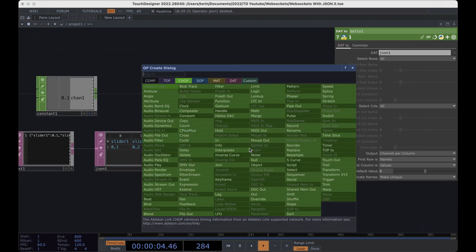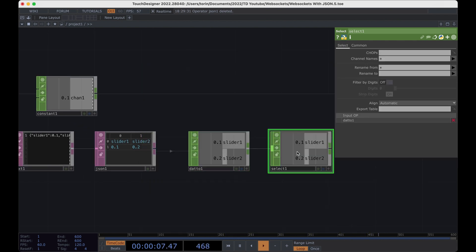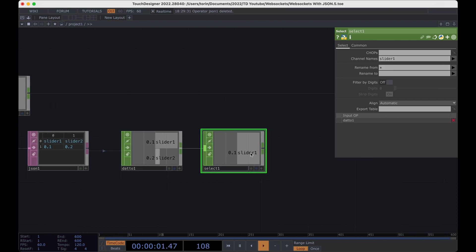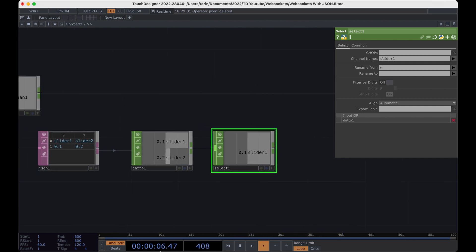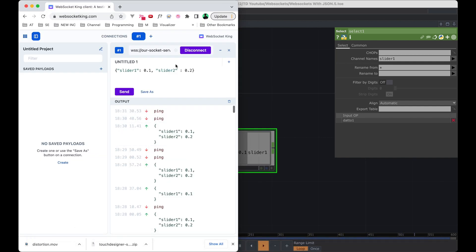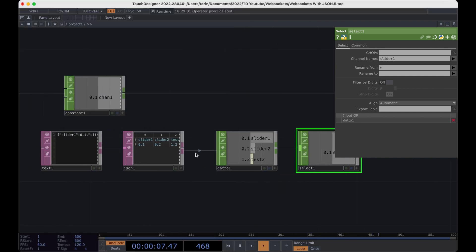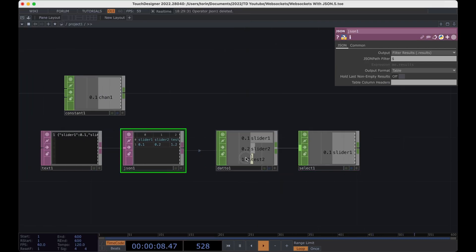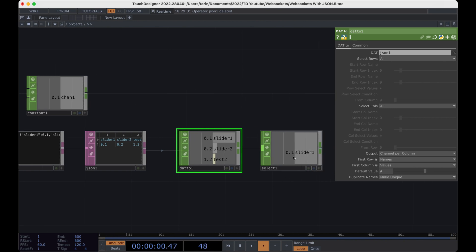What's great is that we can actually just put down a select. Then we can grab slider one, for example. We can use this CHOP to control anything in the rest of our TouchDesigner network. What's great is that now if we go in and add in another component, this could be like test. We'll give it a value. And we send it. Automatically, it gets added in here. And we can start to use that in our project.